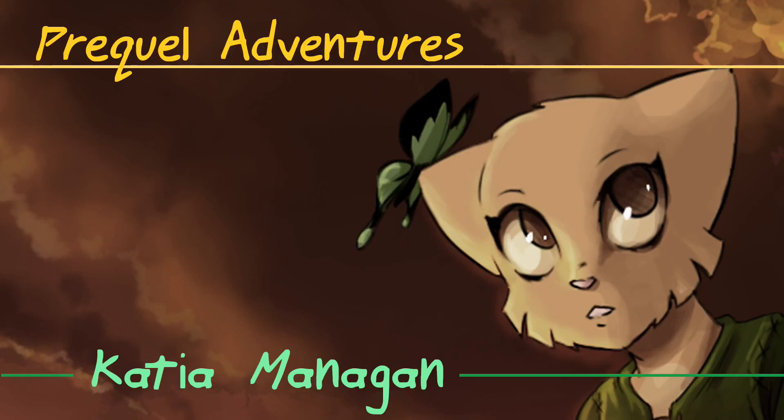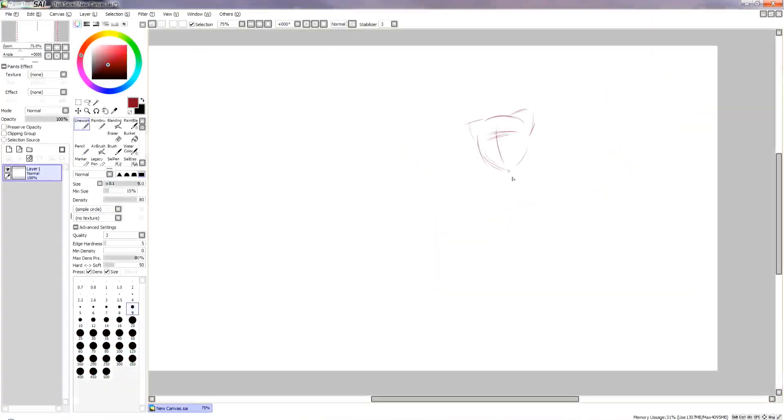Hello everyone, and I am very tired. What you're about to see is going to be a drawing of Prequel Adventures' Katia Managan, who is the lead character of that little webcomic. And here we go.